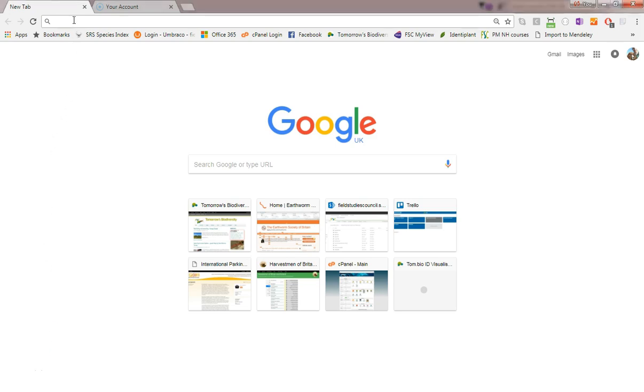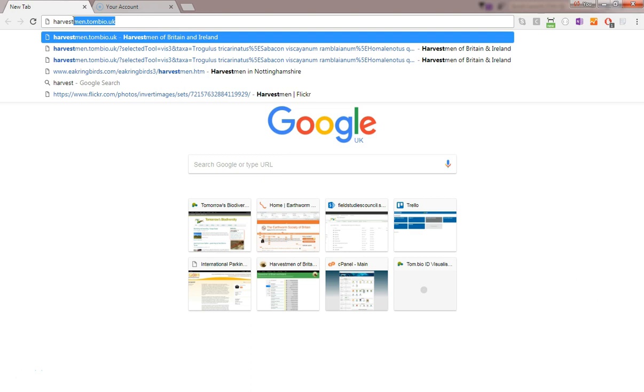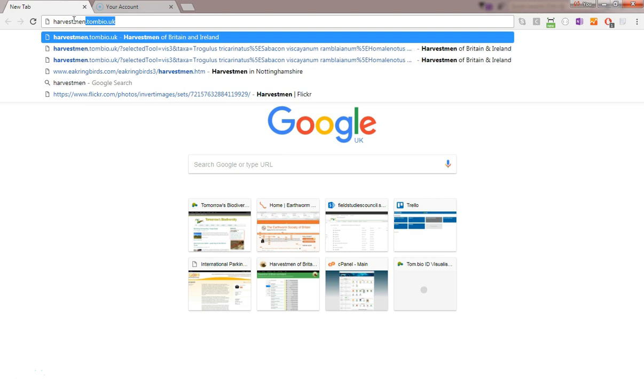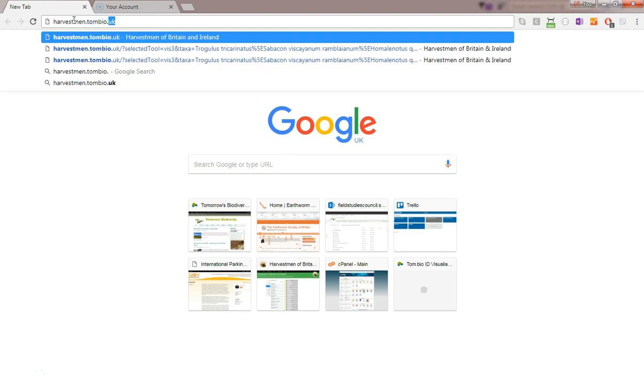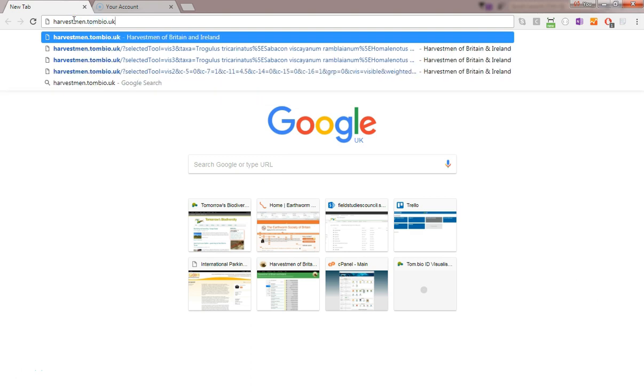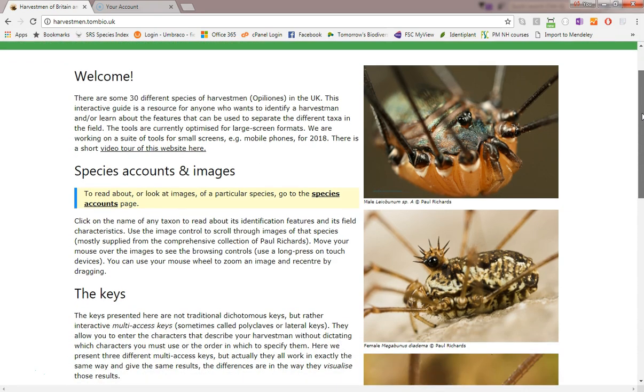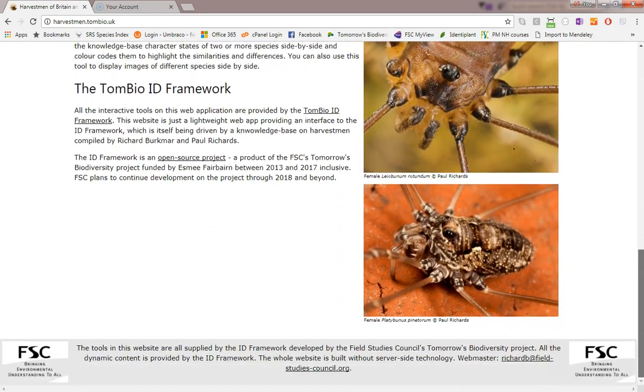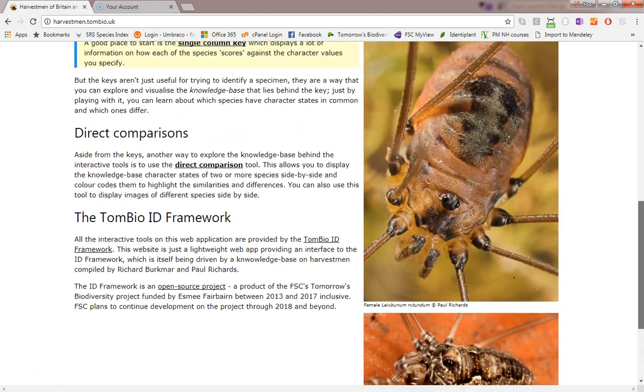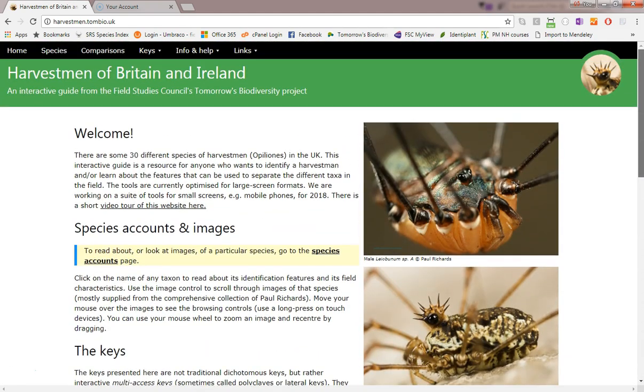Harvestmen of Britain and Ireland is a web app from the Field Studies Council's Tomorrow's Biodiversity Project. It is an interactive guide to the Harvestmen of the UK. The interactive content of the site is provided by the TomBio ID framework and driven by a knowledge base on Harvestmen created by Rich Berkma and Paul Richards.